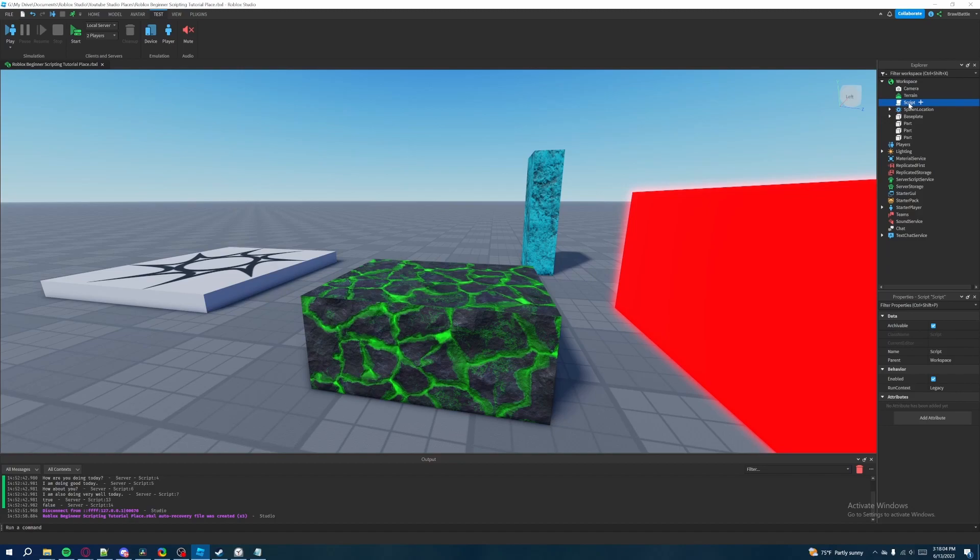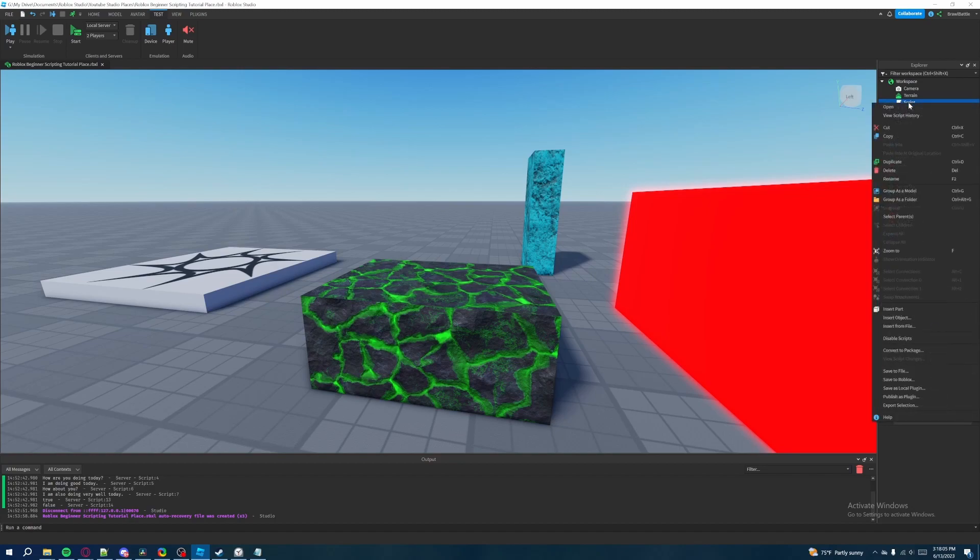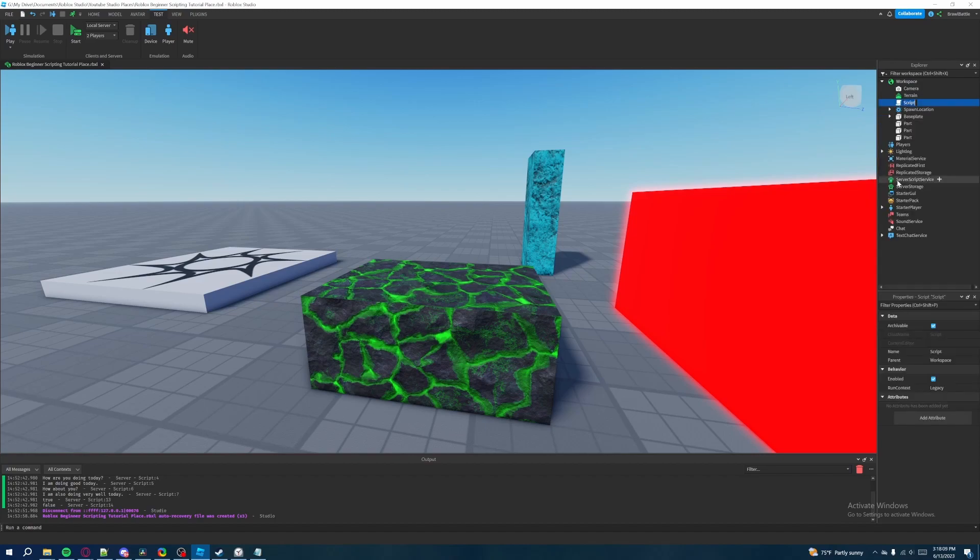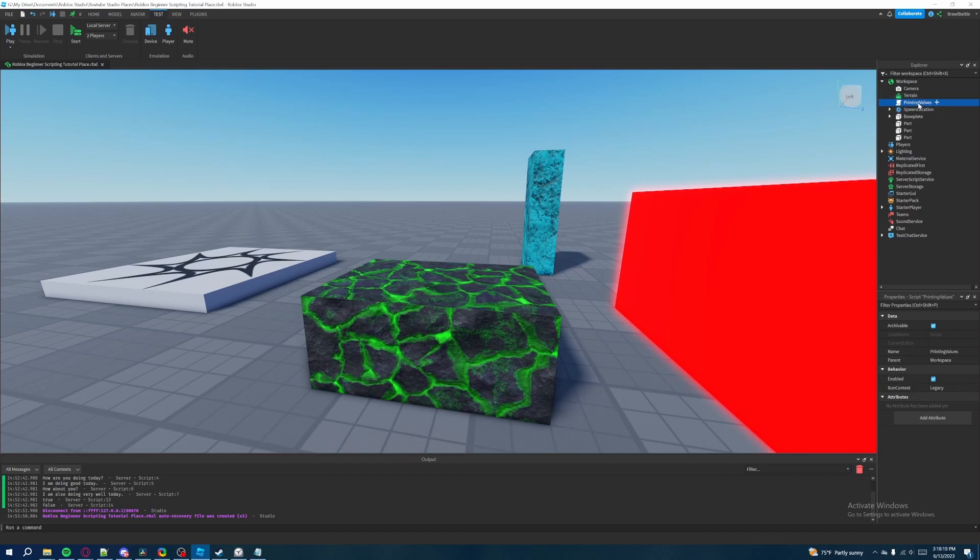On the right side we're going to rename our script to something. So we're going to highlight our script, right click on it, and then down here it says rename. We're going to click that and then rename the script to printing values. That's what we're going to call this. It doesn't really matter what you call it but that's what I'm going to call it.